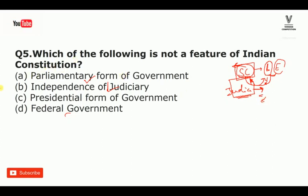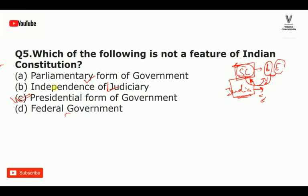The answer is the 8th option — Presidential form of government is NOT a feature of the Indian Constitution. India has a parliamentary form of government. The presidential form of government is followed in the US.